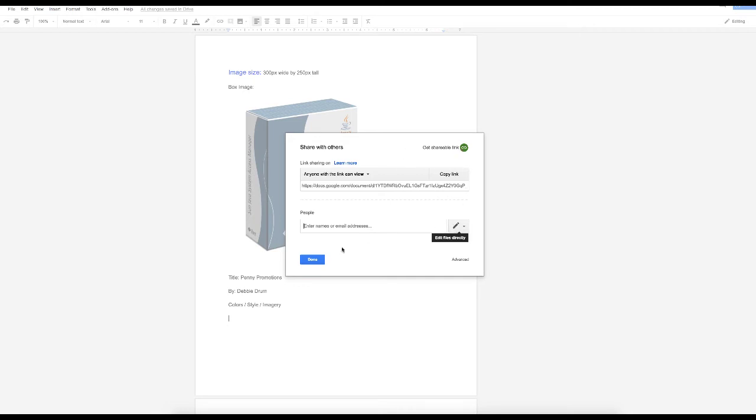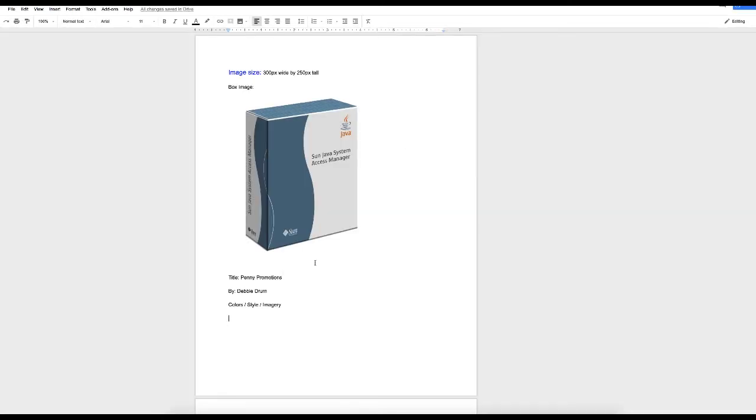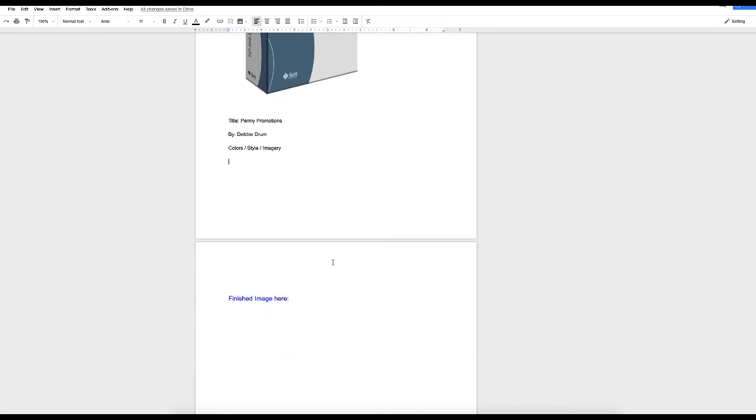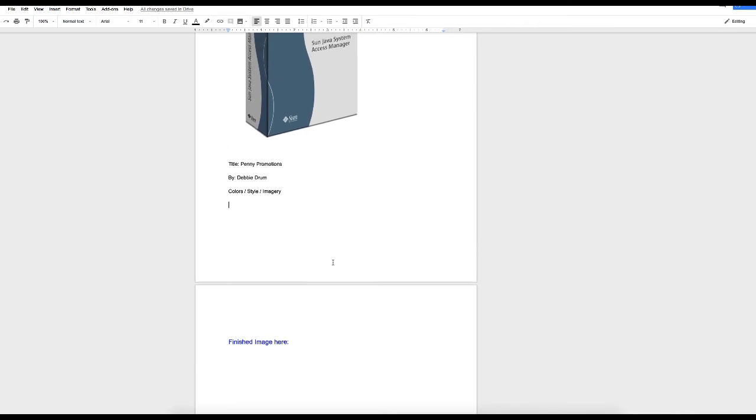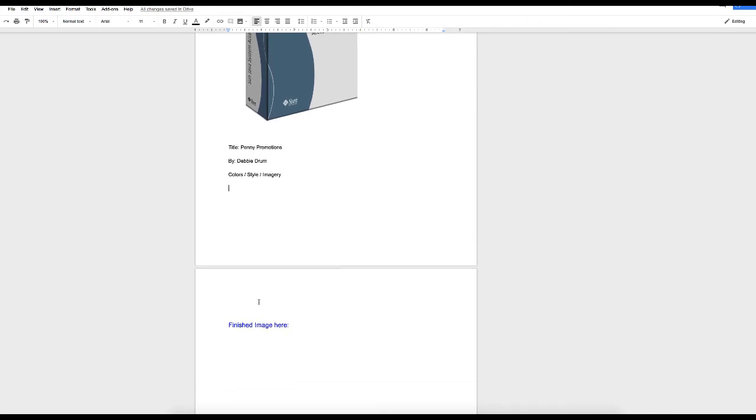When I share this with him, I don't even need to send him an email. Once I share it, it triggers a notification that a new ticket is open, and then he'll do the job and put the finished image here. So there's no email communication needed,